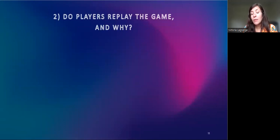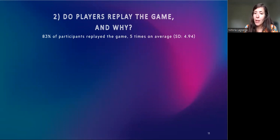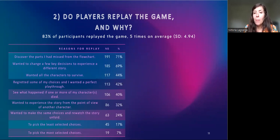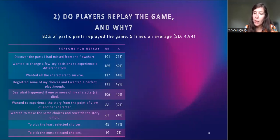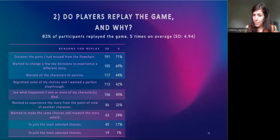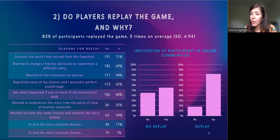The second question was: do players replay the game and why? 83% of participants replayed the game, five times on average. I asked participants to choose all the reasons they had for replaying the game. Most participants reported that the main reason for replaying were to discover the parts they had missed from the flowchart — 71% — and to change a few key decisions that would allow them to experience a different story — 69%. Therefore, regret doesn't appear to be a key reason for replaying, while narrative exploration appears to be one. Players see on the flowchart the choices they have missed and discuss them on dedicated online forums. Additionally, players who replay the game tend to be much more involved in online communities than those who don't.